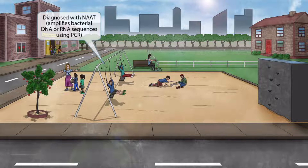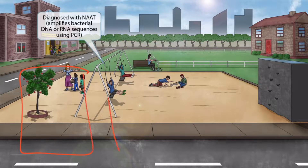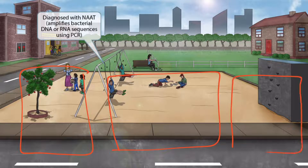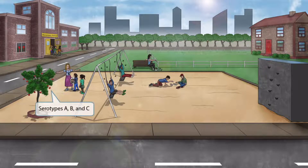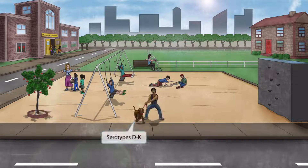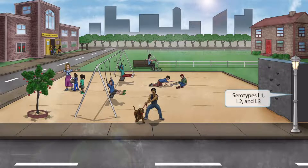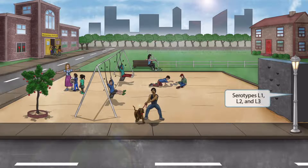The serotypes of Chlamydia trachomatis are broken up into three groups based upon their clinical presentations, shown as three clustered groups in the image. Serotypes A, B, and C will be shown on the left next to the apple tree — the letter A in apple helps you remember these serotypes. The letter D in dog helps you remember serotypes D through K. Finally, a lamp on the right side of the image — the letter L in lamp — helps you remember serotypes L1, L2, and L3.